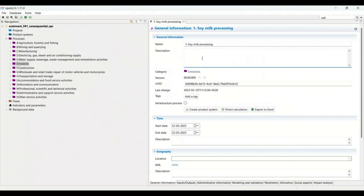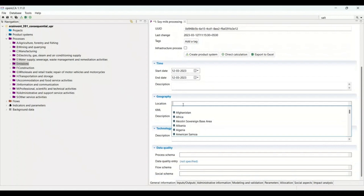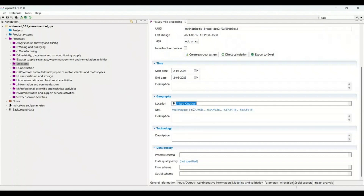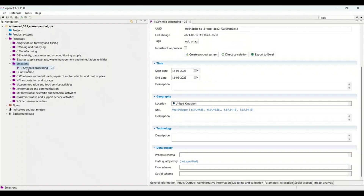There are a few things we need to add. First is the description — you can add whatever description you want. For example, I am adding: 'The processing of soy milk is happening in the UK.' This way, the person will be aware of where the manufacturing is happening. The next thing is location. As the processing is in the UK, we select United Kingdom by scrolling down. Note that in OpenLCA you cannot search for the location — you need to scroll all the way down to find it. After selecting United Kingdom, press Ctrl+S and you can see 'GB' appears as the location.